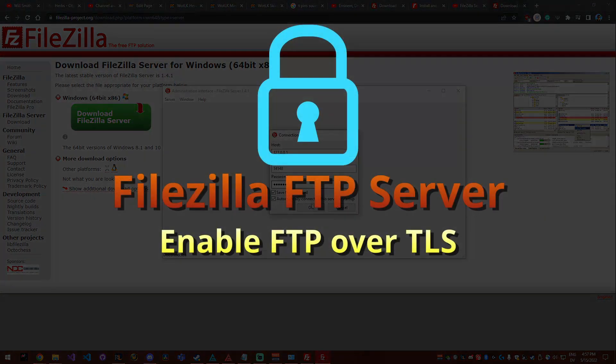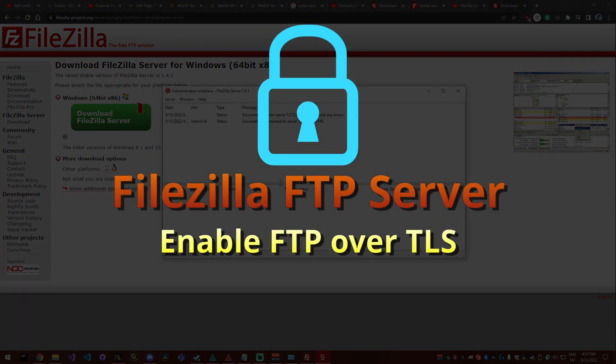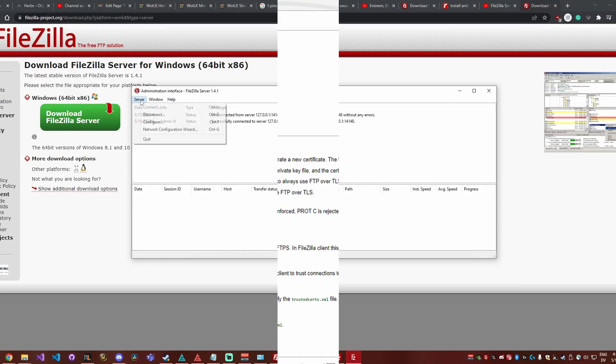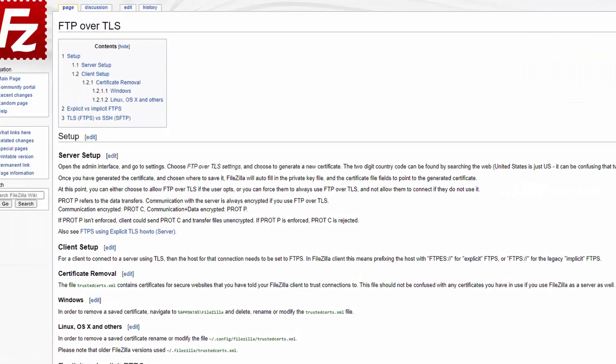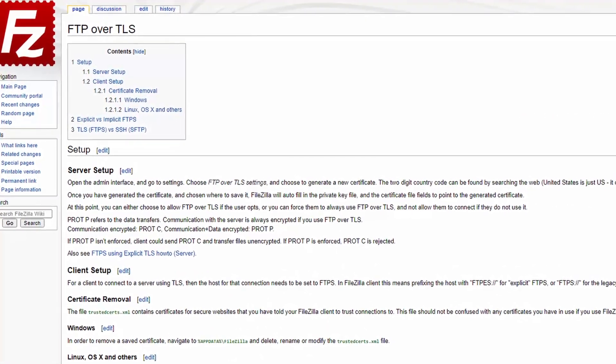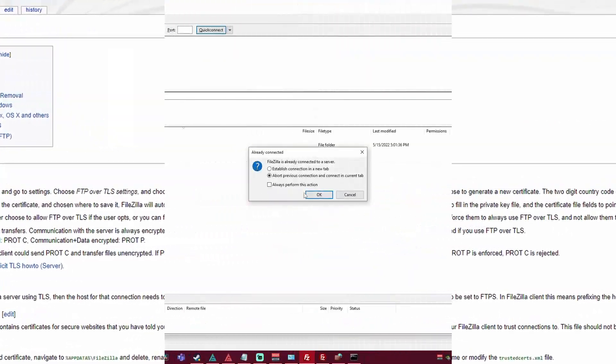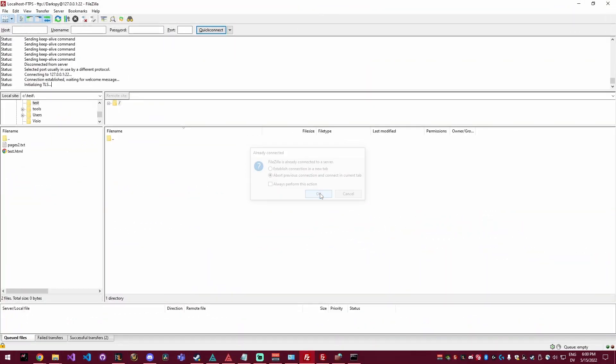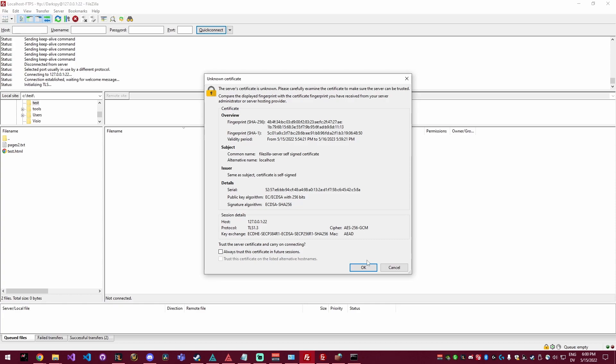Today we're going to be configuring FileZilla's FTP server to use FTP over TLS, which is also known as FTPS. We're going to be connecting to that using FileZilla's FTP client.